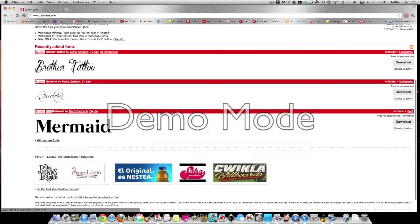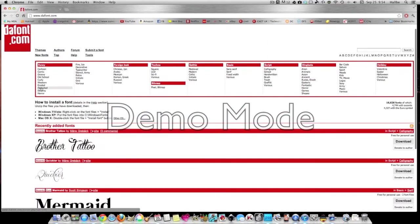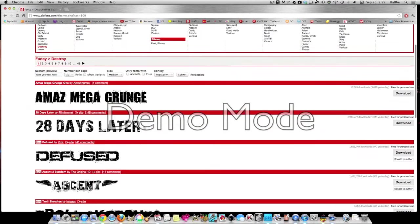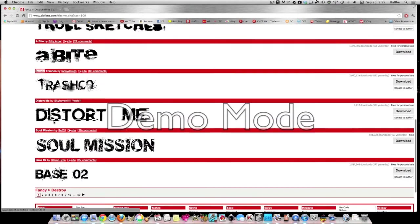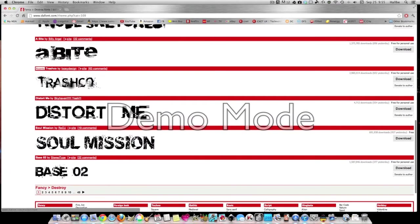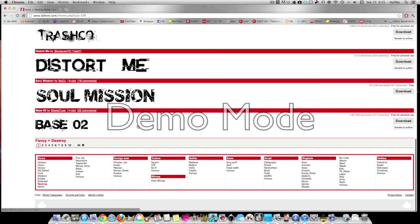We'll pick one and play with it. I tend to like cool fonts. You'll see I did one called Speed. I like these ones that look like they're falling apart, so I'll choose this Sole Mission.